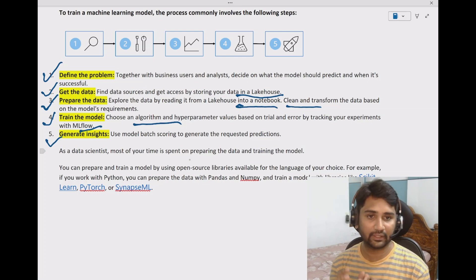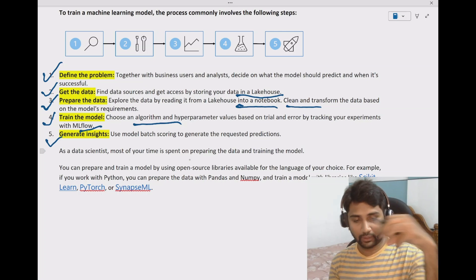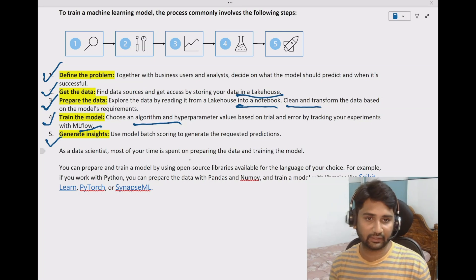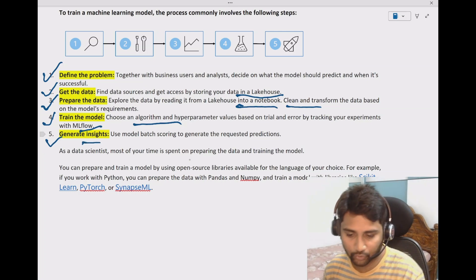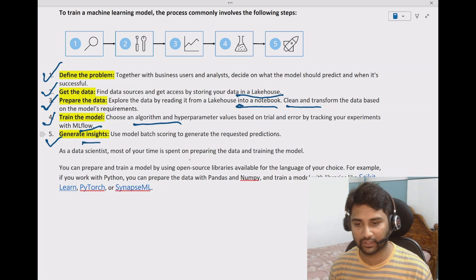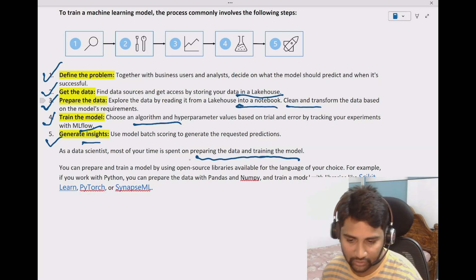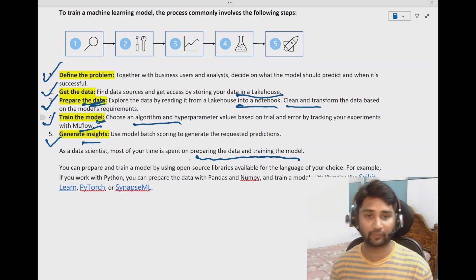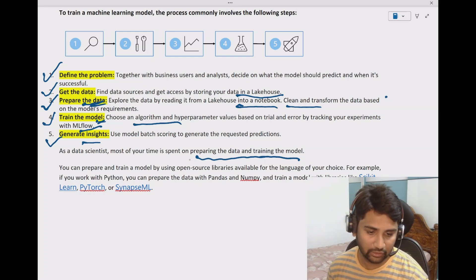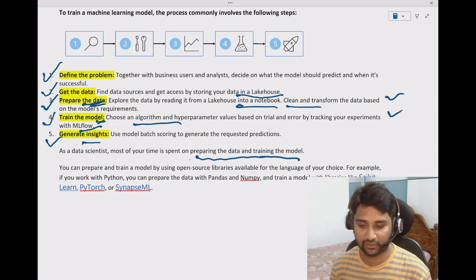So to summarize: define a problem, get the data into the lake house, write a notebook on top of it to clean the data. Once you have cleaned and transformed data, use a machine learning algorithm on top of it, train the data, and build the artificial intelligence model. That intelligence will give you the insights. Most of the data science engineer's time goes into preparing the data and training the data — these two steps are the most time-consuming.